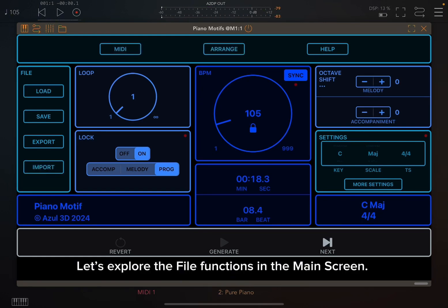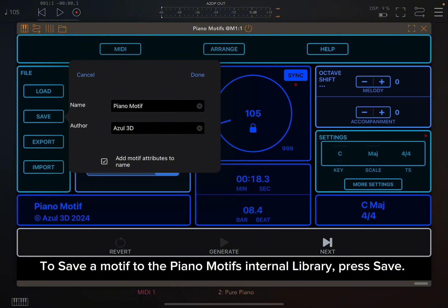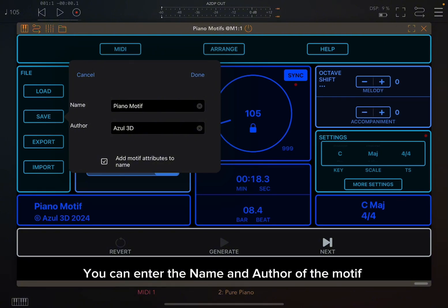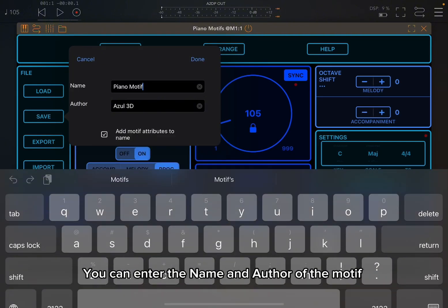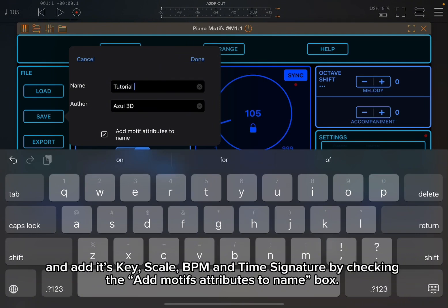Let's explore the file functions in the main screen. You can load, save, export, or import a file. To save a motif to the Piano Motifs internal library, press save. You can enter the name and author of the motif and add its key, scale, BPM, and time signature by checking the Add Motif's Attributes to Name box.